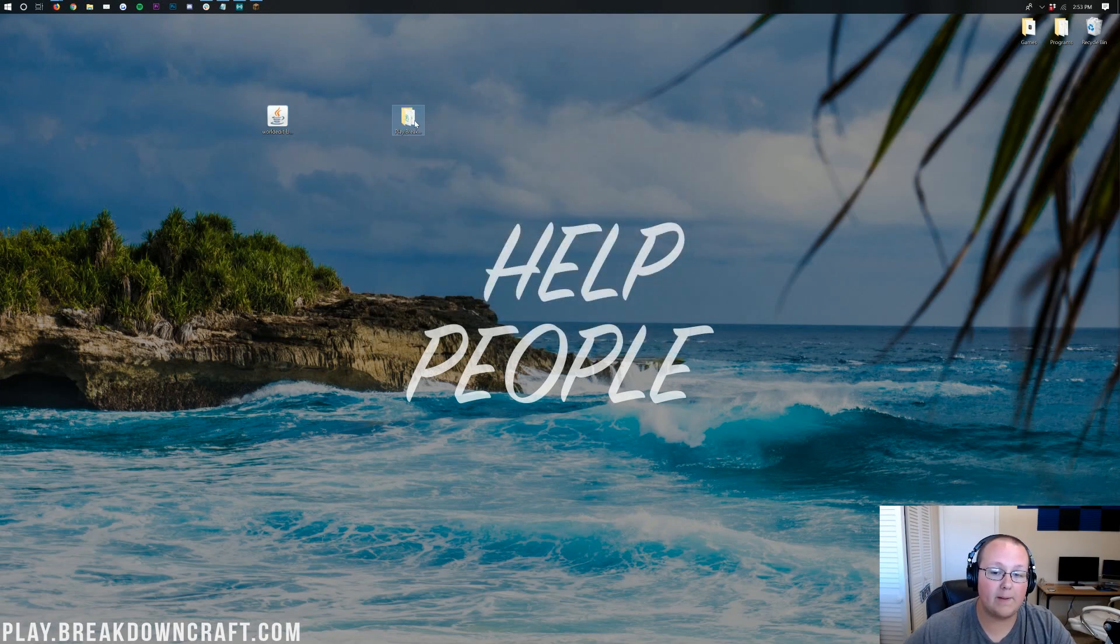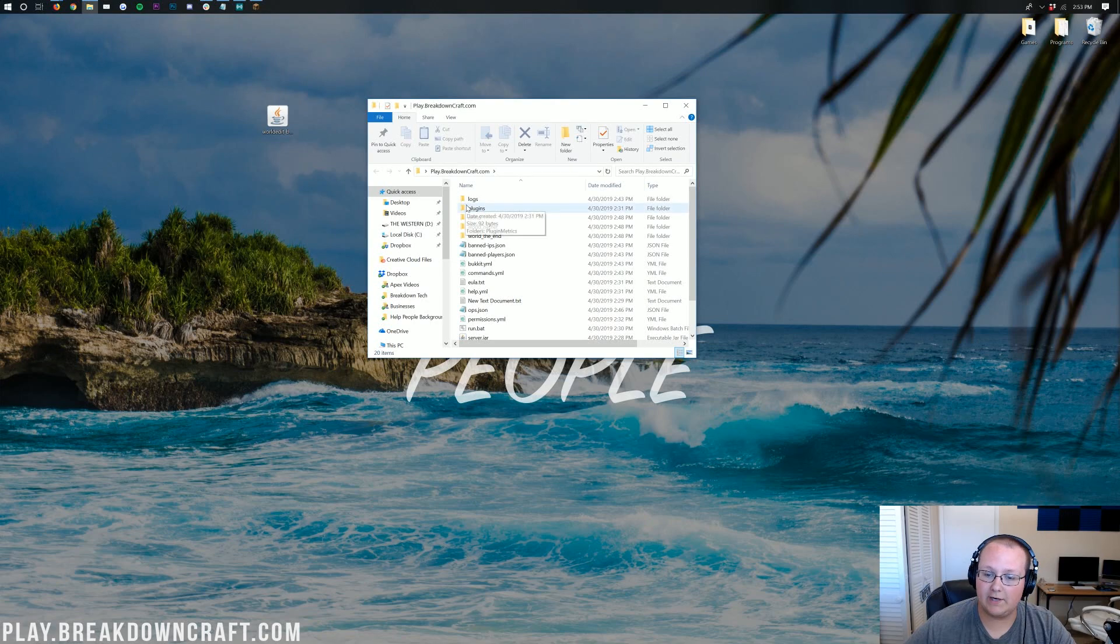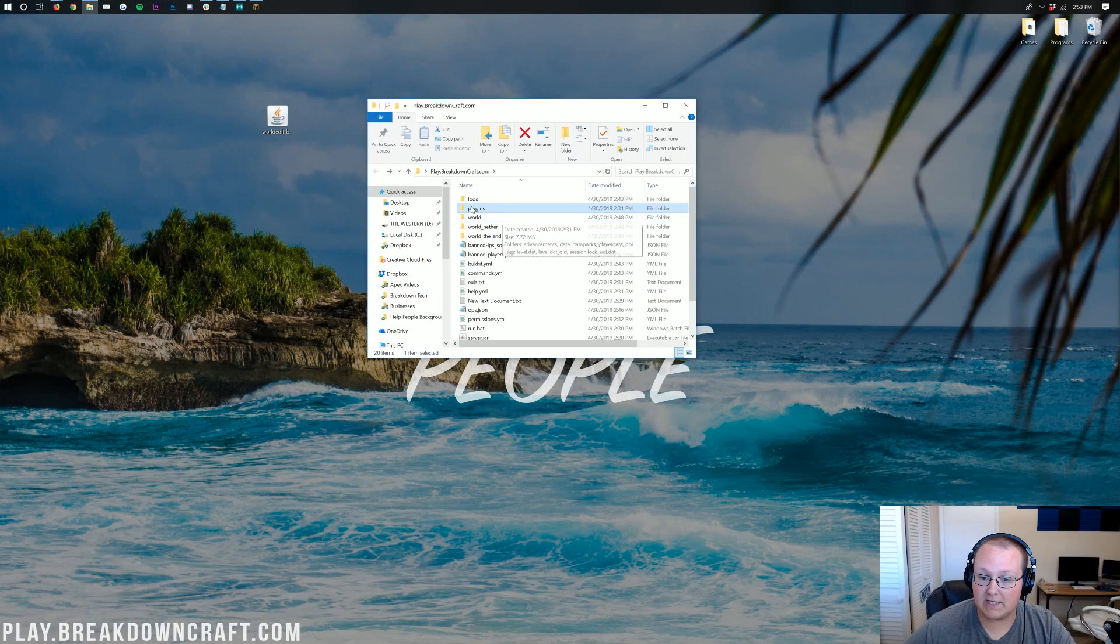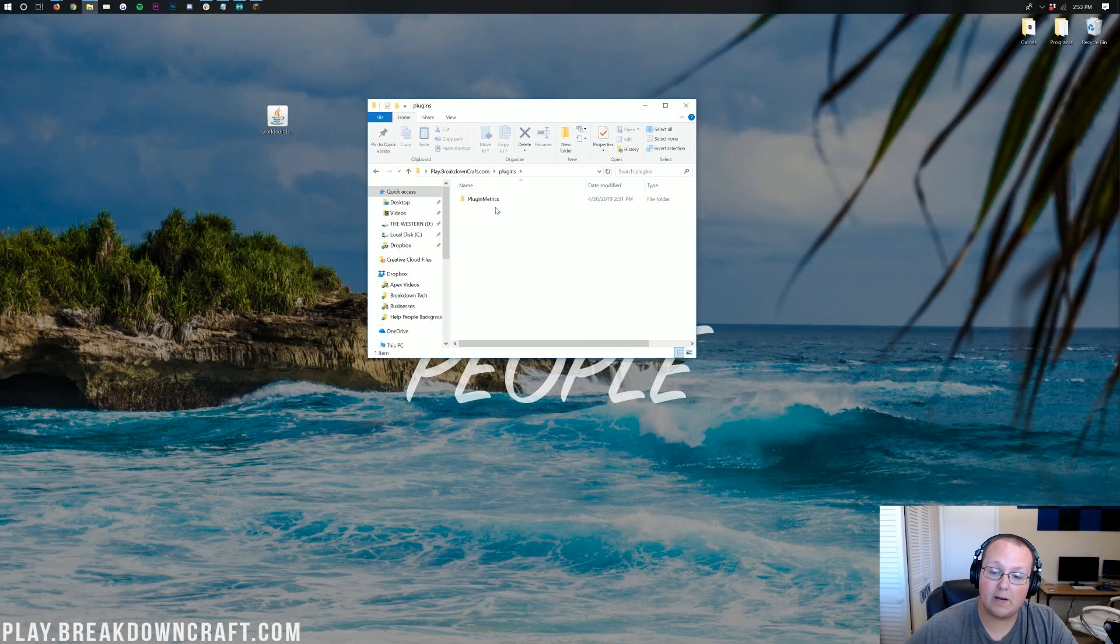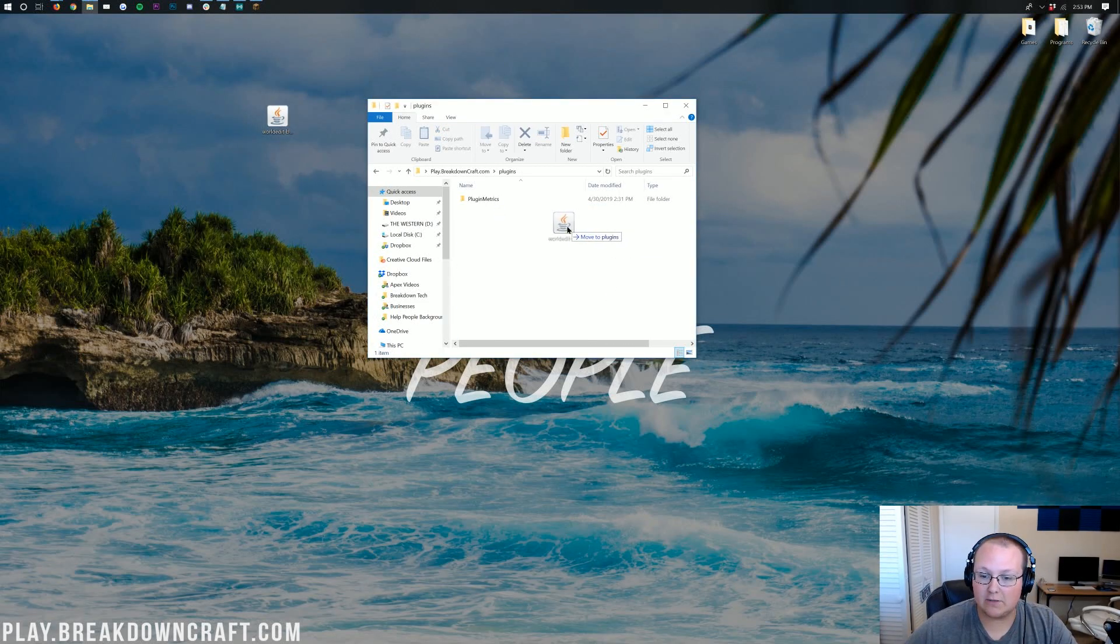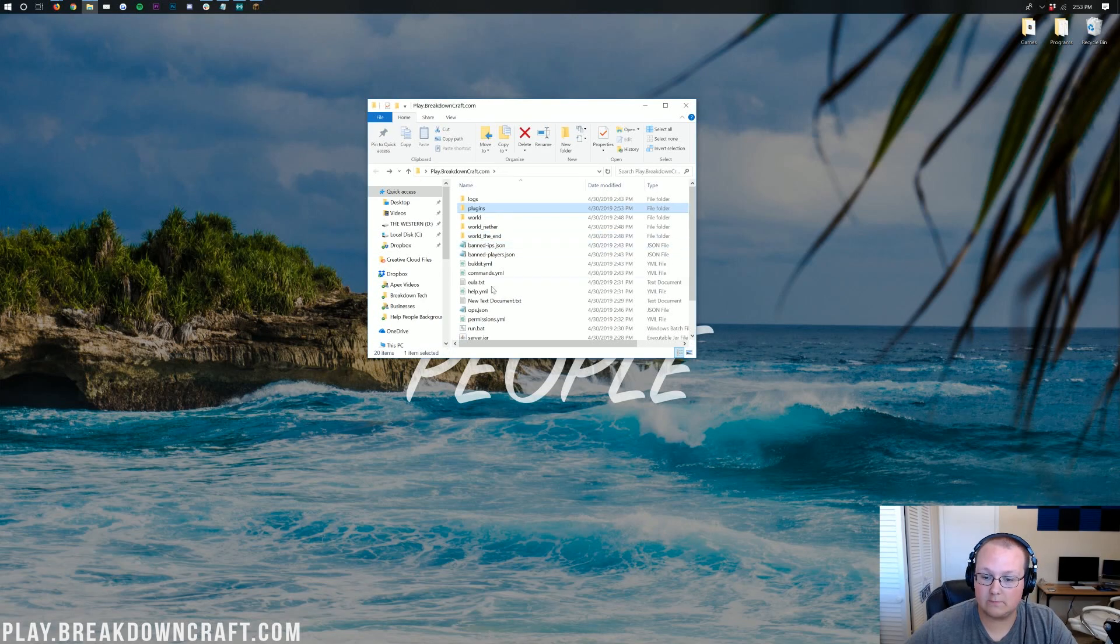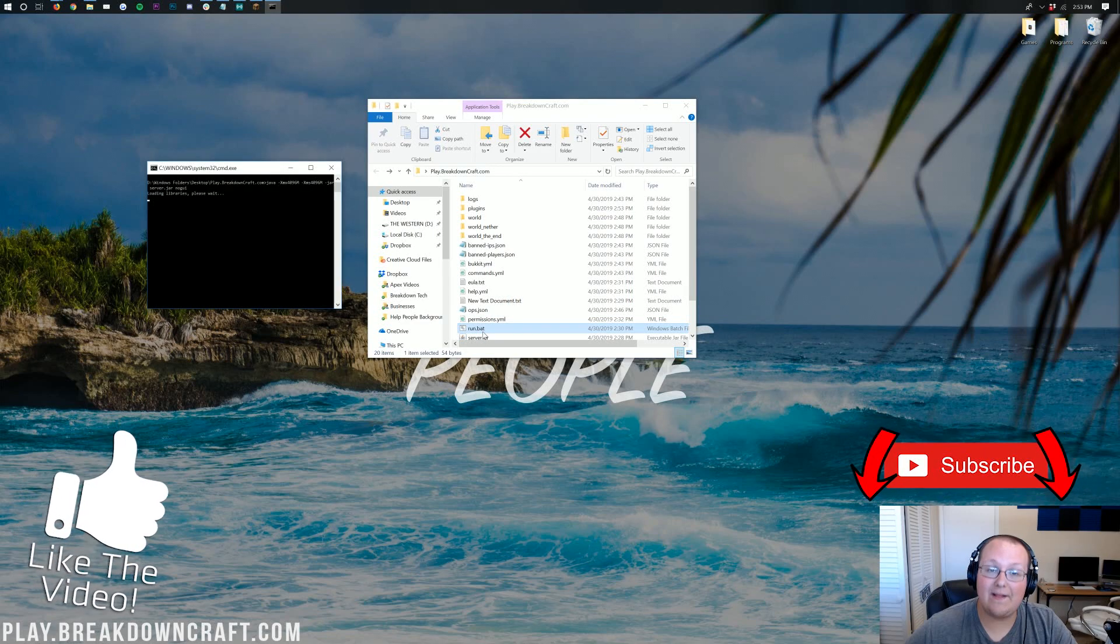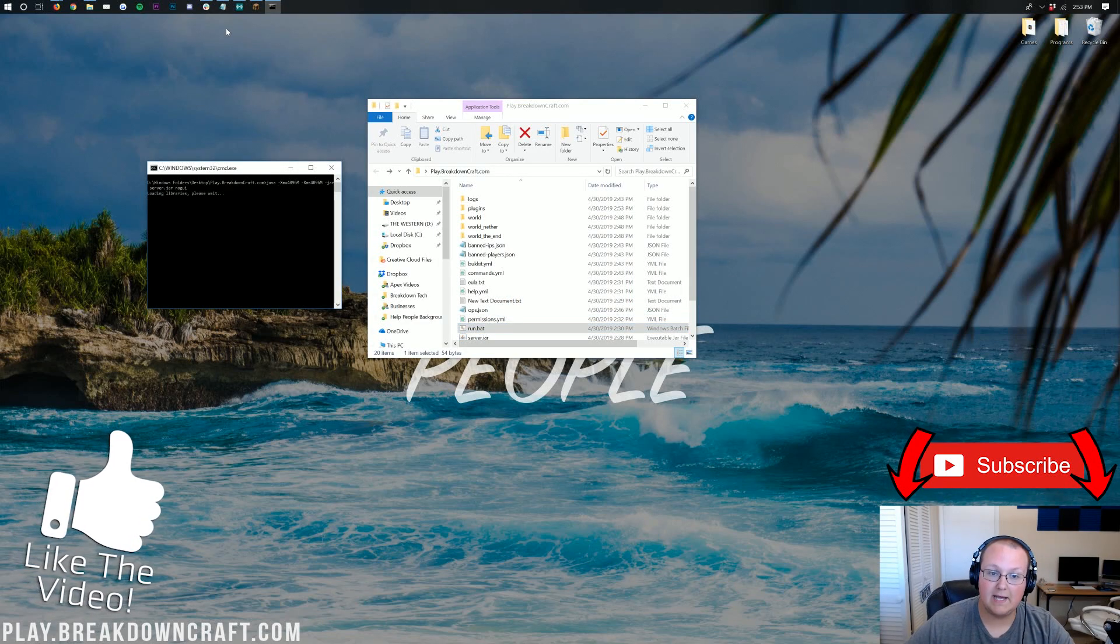Now, once WorldEdit's on your desktop, go ahead and open up your bucket server here. Click on plugins, this plugins folder here. If you don't have a plugins folder, you don't have a spigot server. So go ahead and open up your plugins folder. Take WorldEdit and drag it into your plugins folder right like so. And then start your server using the run.bat file. It is that easy and that simple to install plugins.